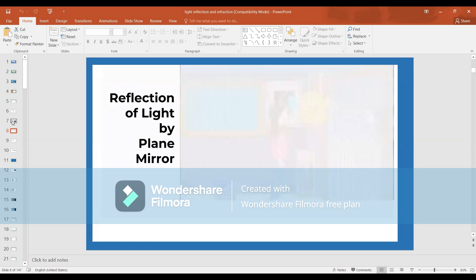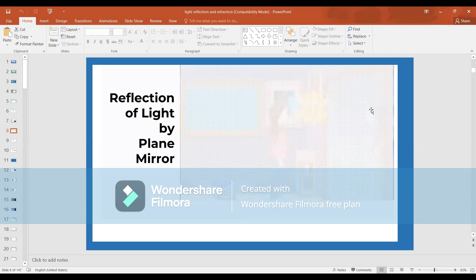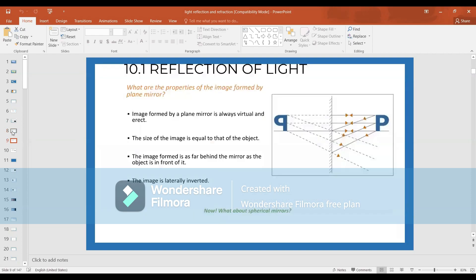Reflection by a plane mirror: in a plane mirror, the object distance is equal to the image distance, and the object height is equal to the image height. If you raise your right hand, the mirror shows the left hand — so the image is laterally inverted. The image formed is virtual and erect.